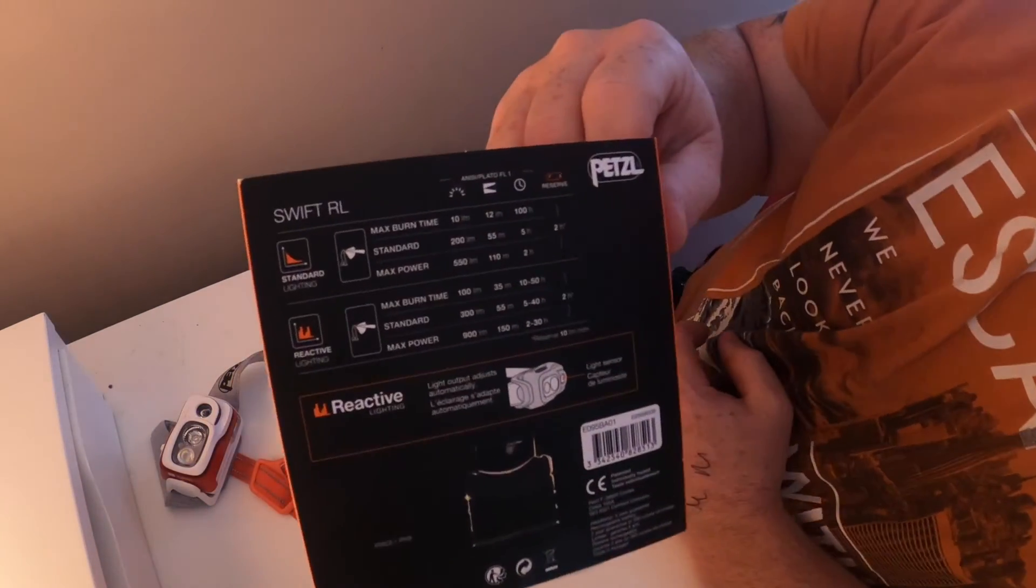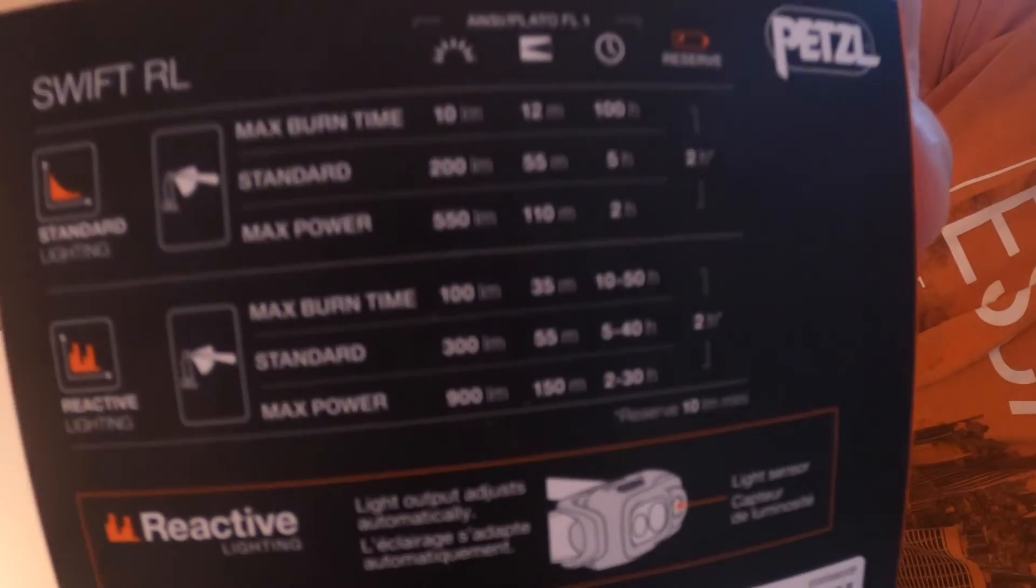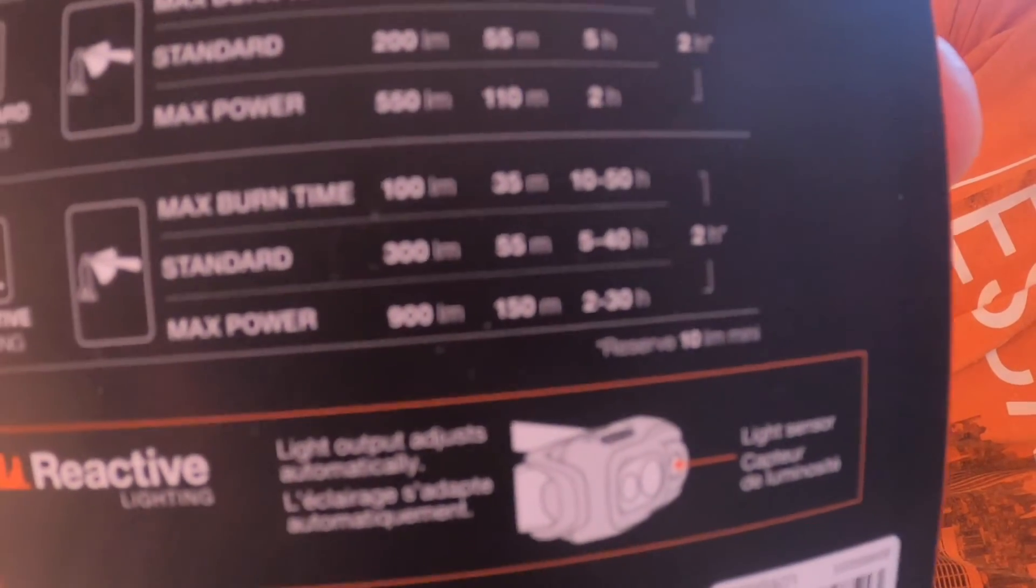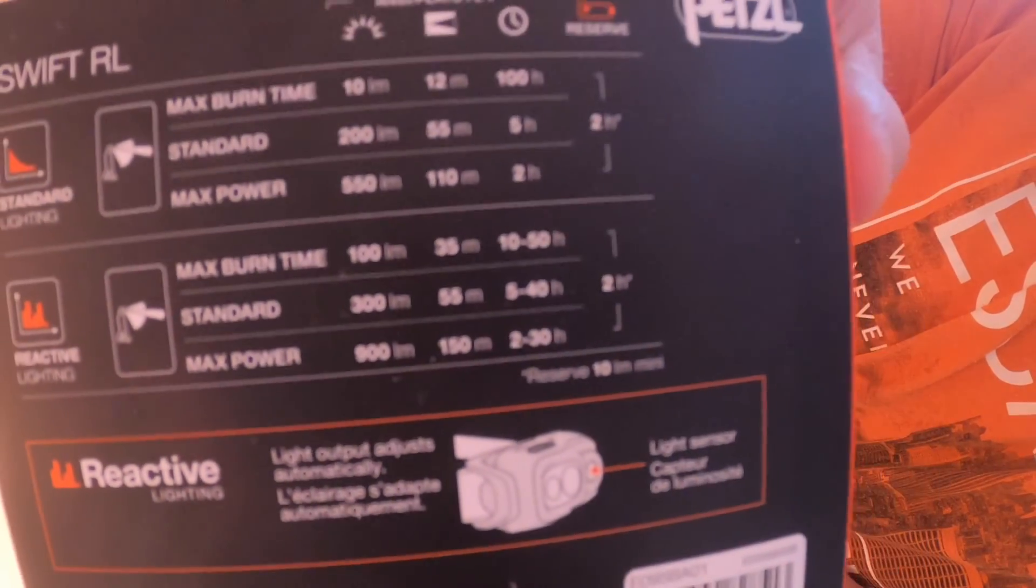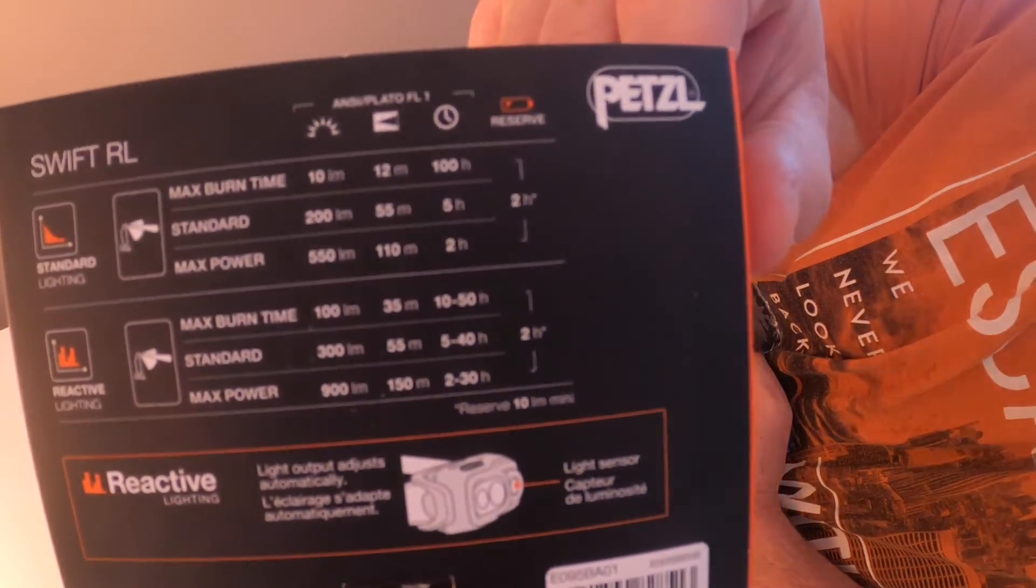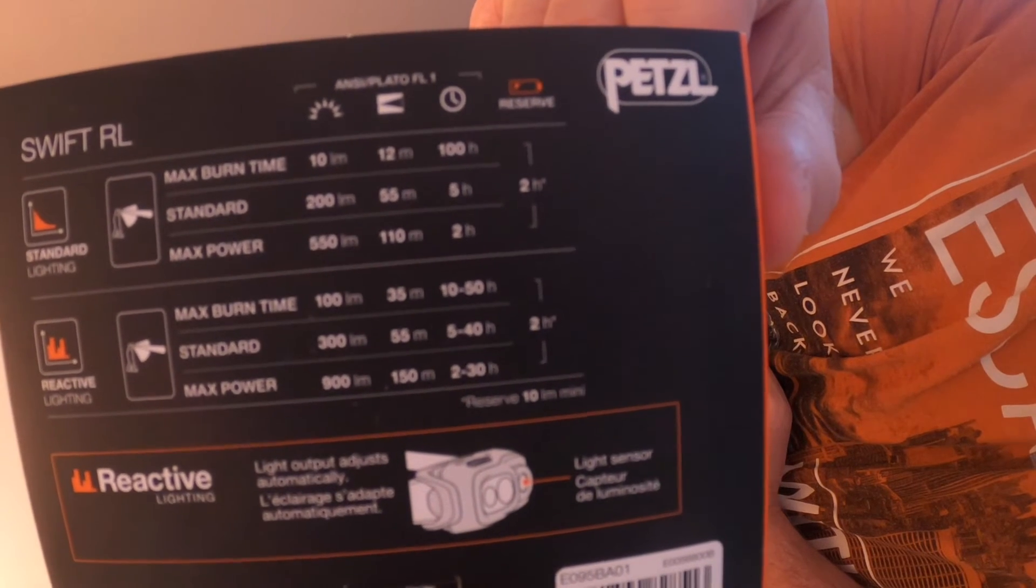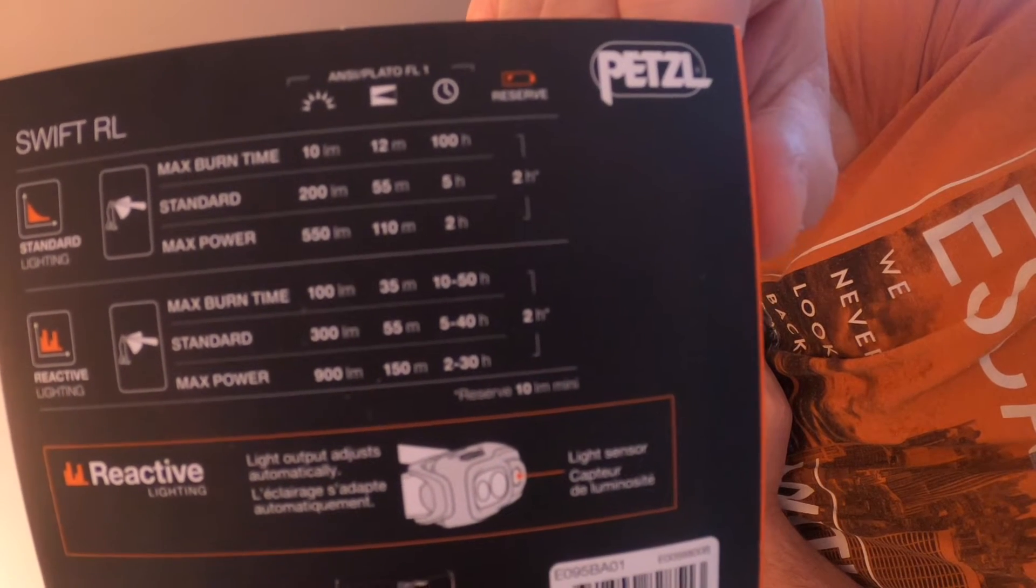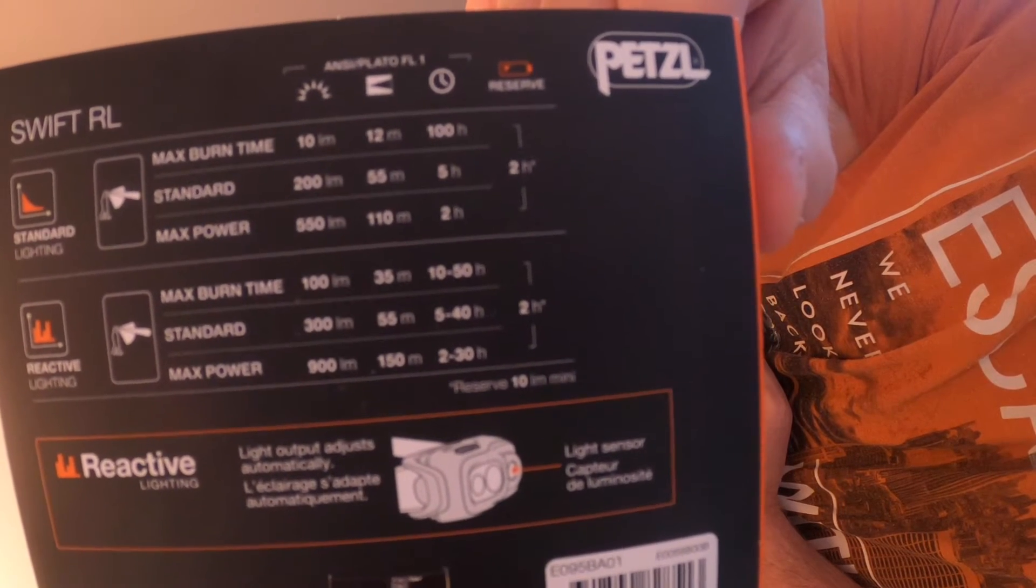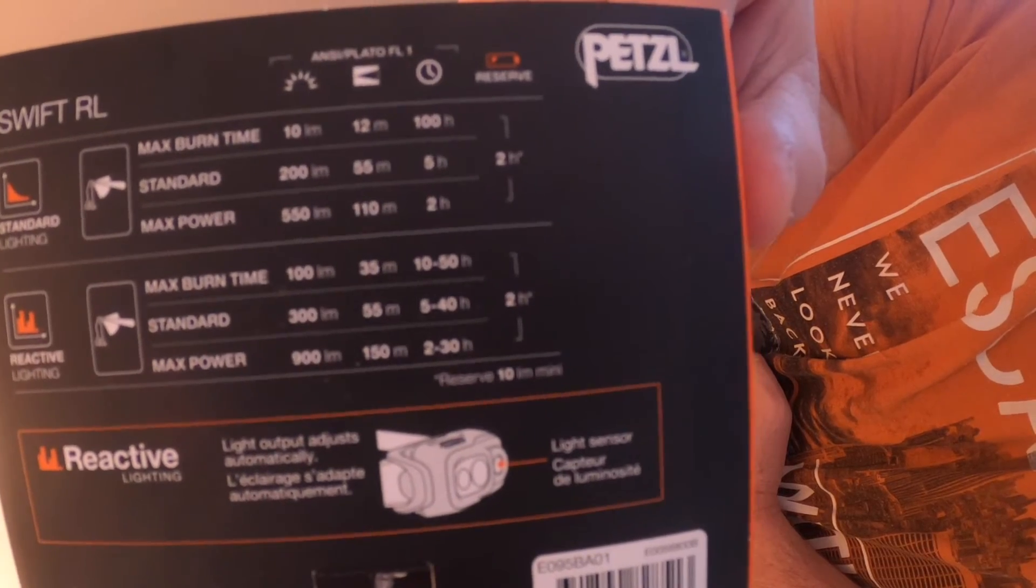I don't know if you can see - I'll try and get a close-up for you so you can see what the burn times and stuff are in standard and maximum power.